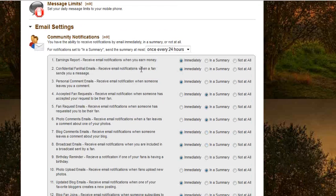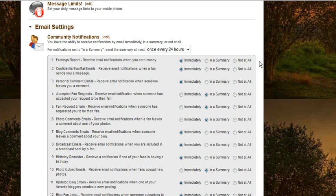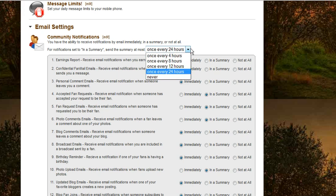You can scroll down through here and decide how often you would like to receive these things, like your earnings report. You can choose to receive them immediately, just in a summary, or not at all. Go down through and mark what you want to receive for confidential fan mail emails and other notifications. You can even choose how often you'd like to receive a summary.